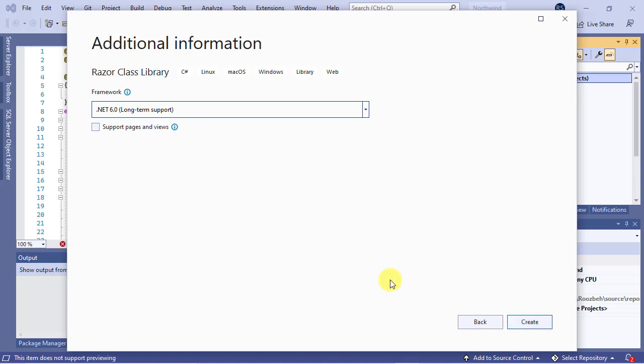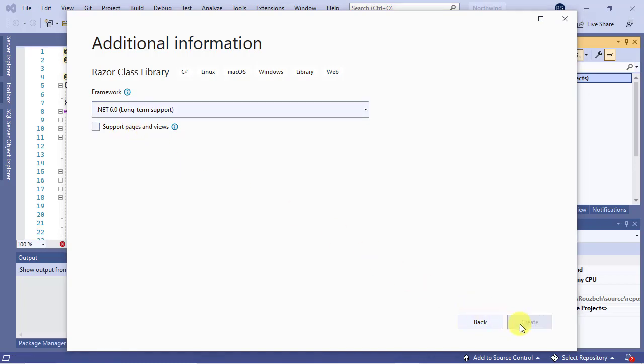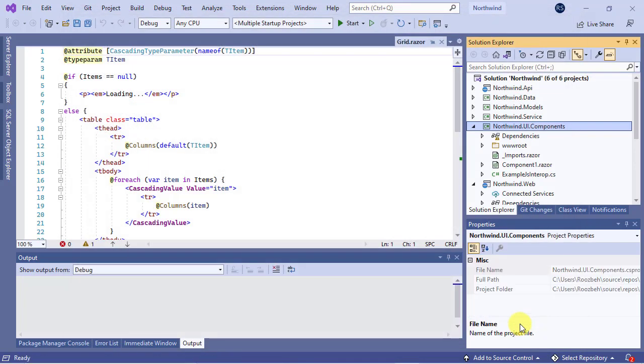On the Additional Information page, select .NET 6 from the framework list and leave the Support Pages and Views checkbox unchecked. Click on the Create button to create the project and add it to the solution.